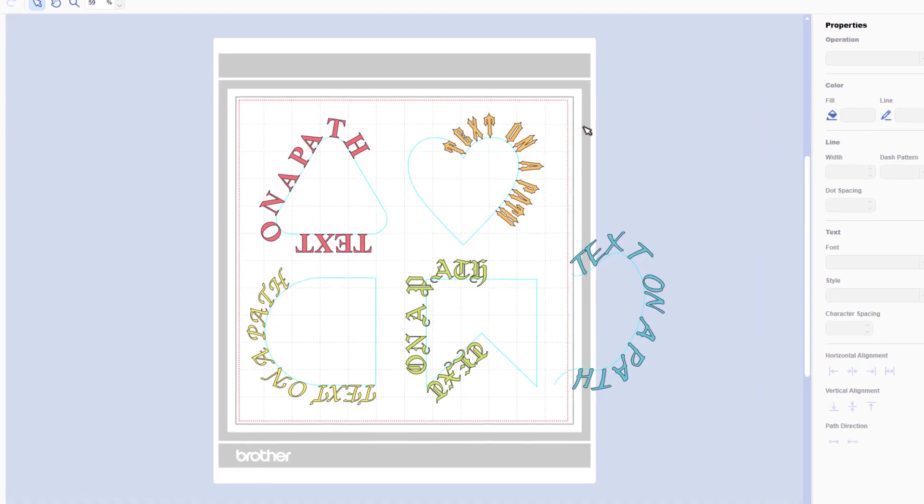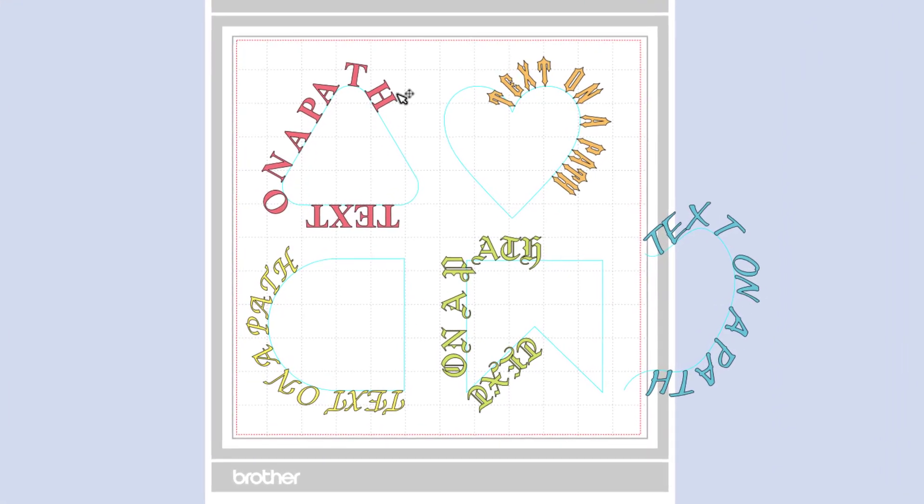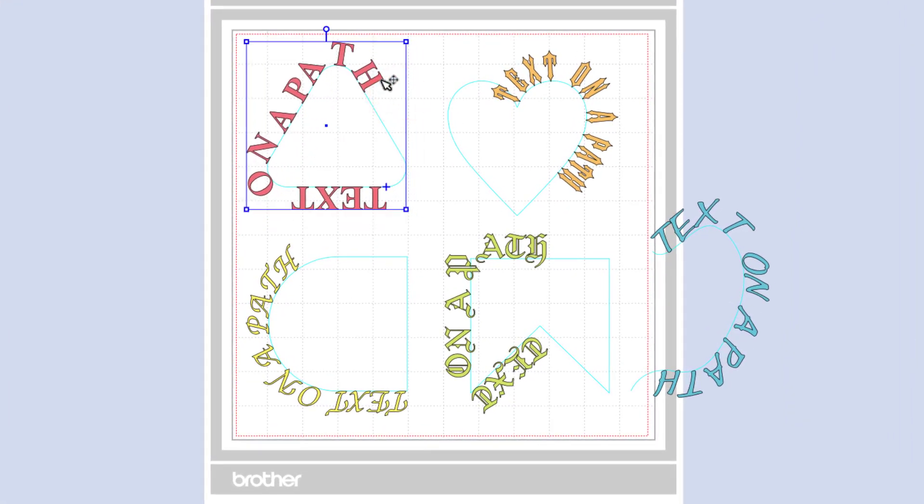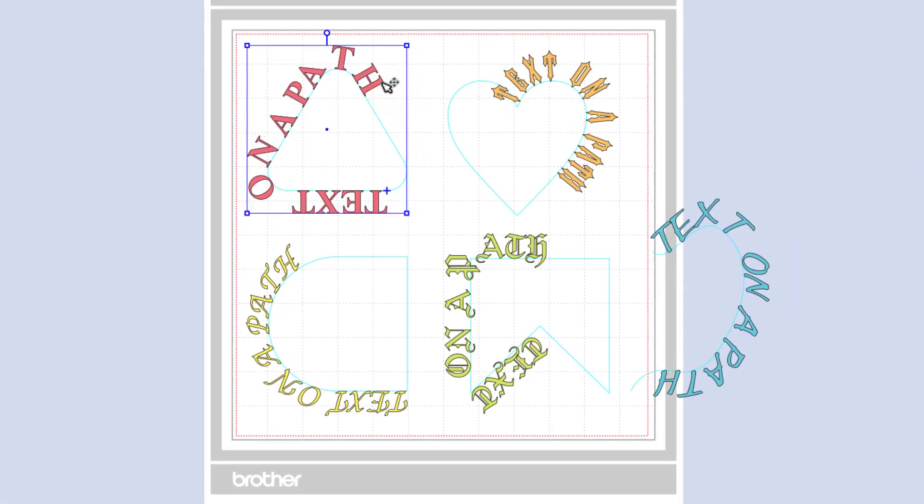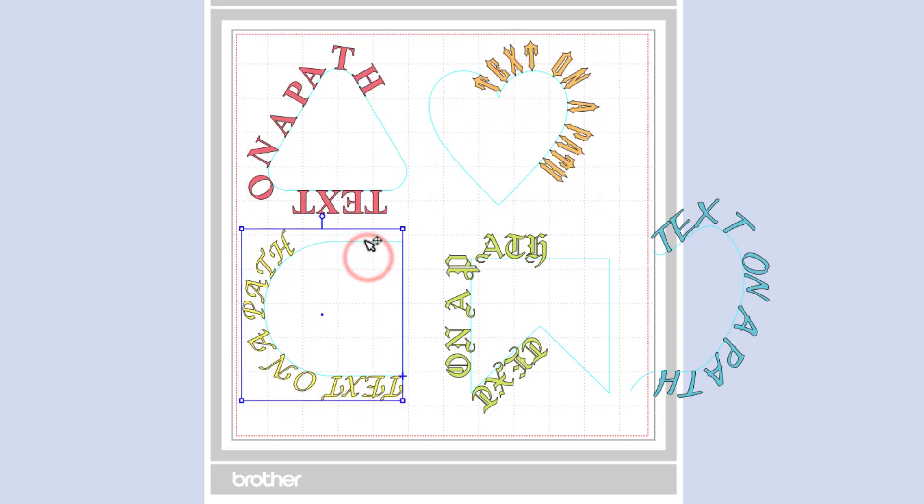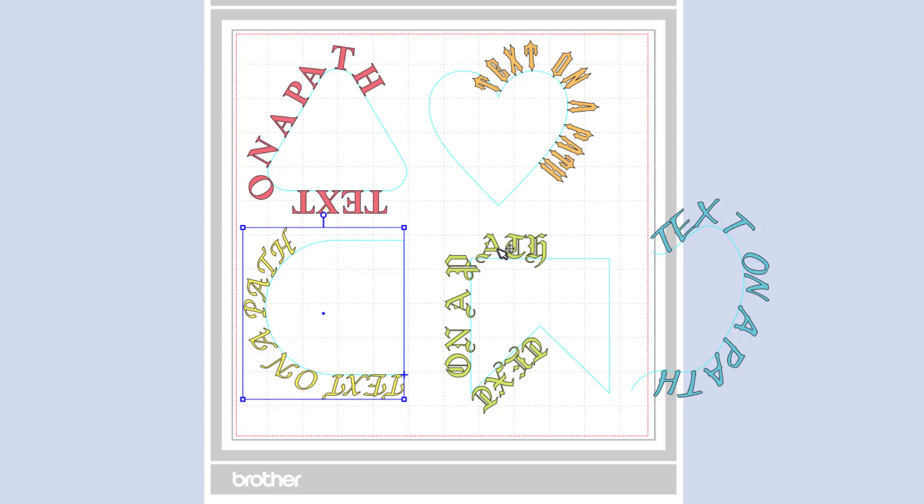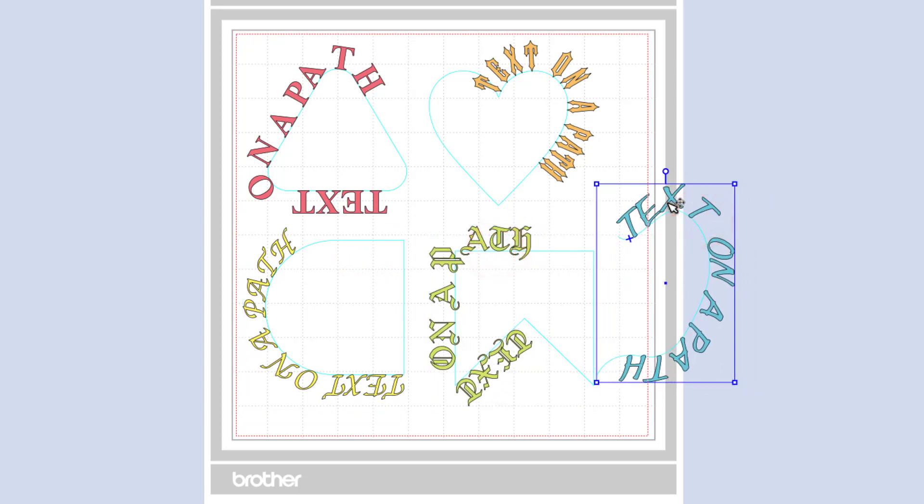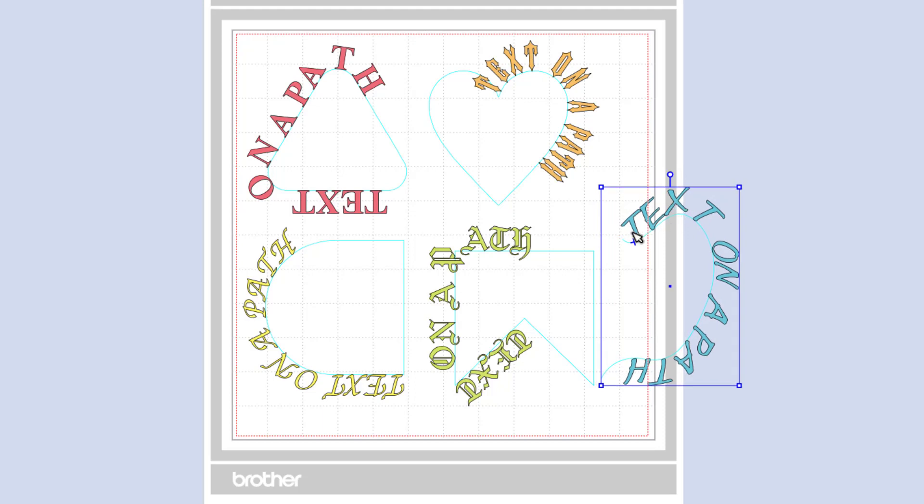Here are some other examples of the text to path. Here I used it on a rounded triangle, on a heart shape, on an arch, on a pennant and also on an open line. So there are many different ways that we can use this brand new tool to canvas workspace.